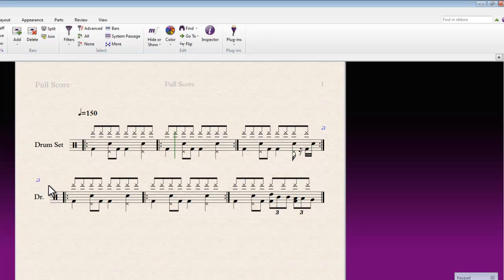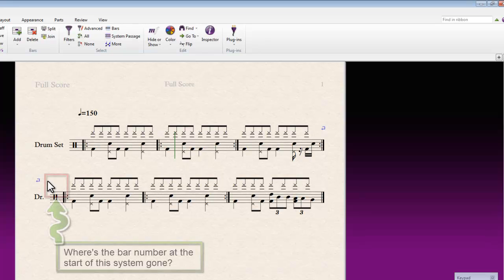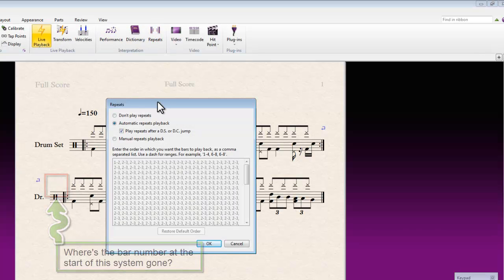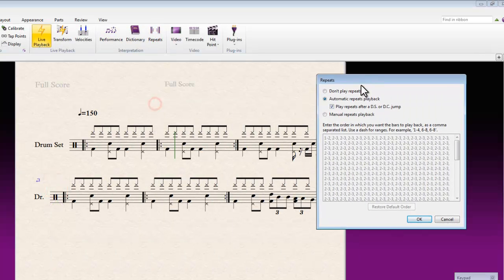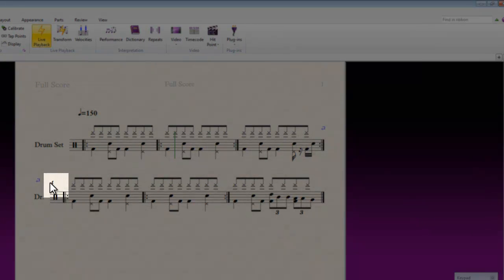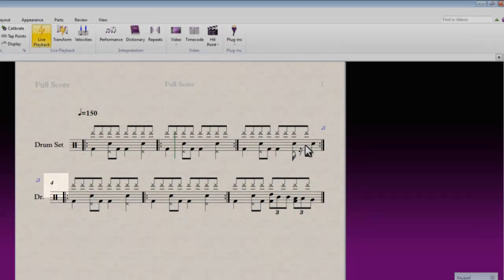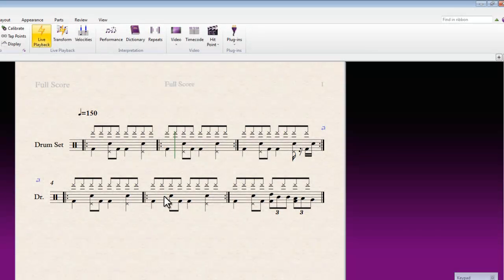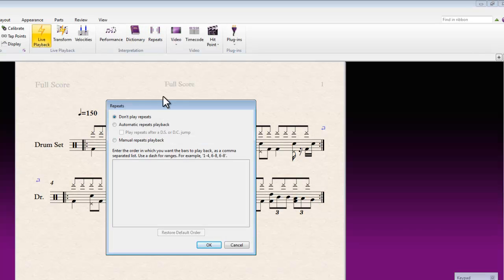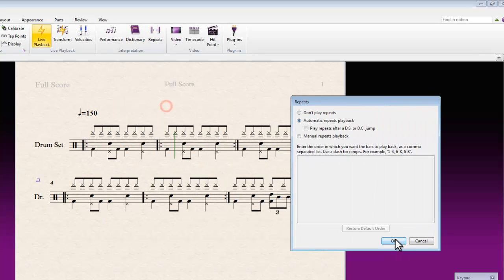You can see one of the symptoms here is we should normally see a bar number here. If I just pop into the play tab and repeat section and just turn off repeats for a moment, you'll see the bar number returns because it's now going to ignore all the repeat lines in the score. I'll turn repeats back on though so we can see exactly how this works.